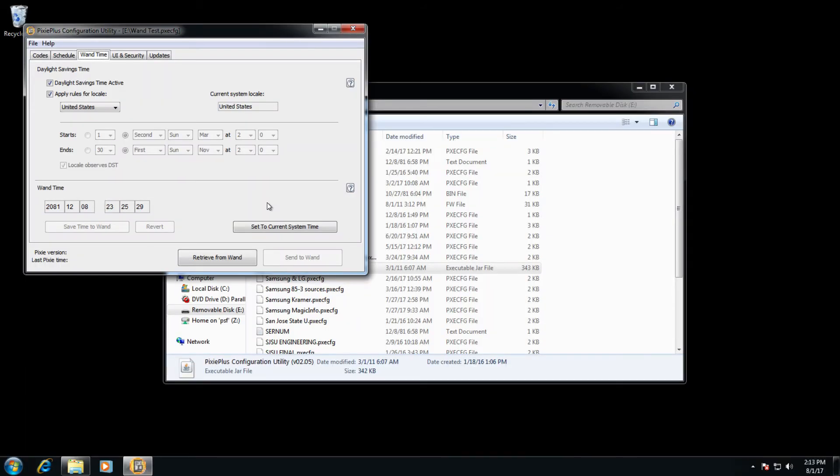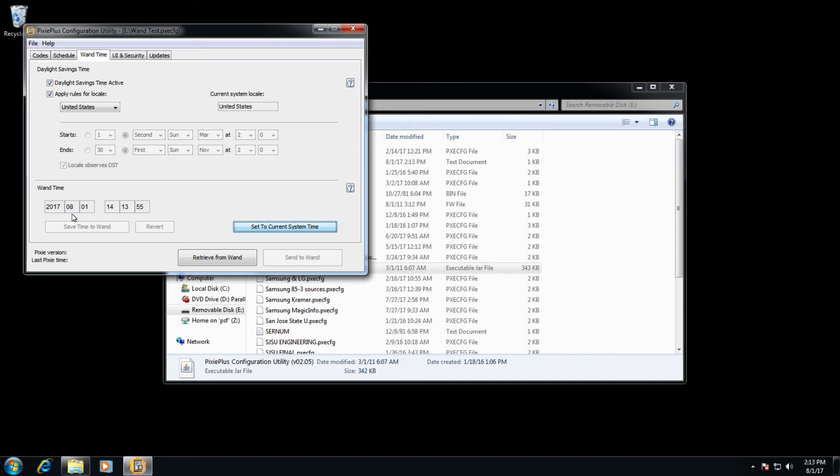So for example, right now it's 2:13 PM. If we set the wand to set to current system time, the wand time updates appropriately. It now knows that it's 2017, August 1st, at 2:13 PM, and the second timer is clicking upward.